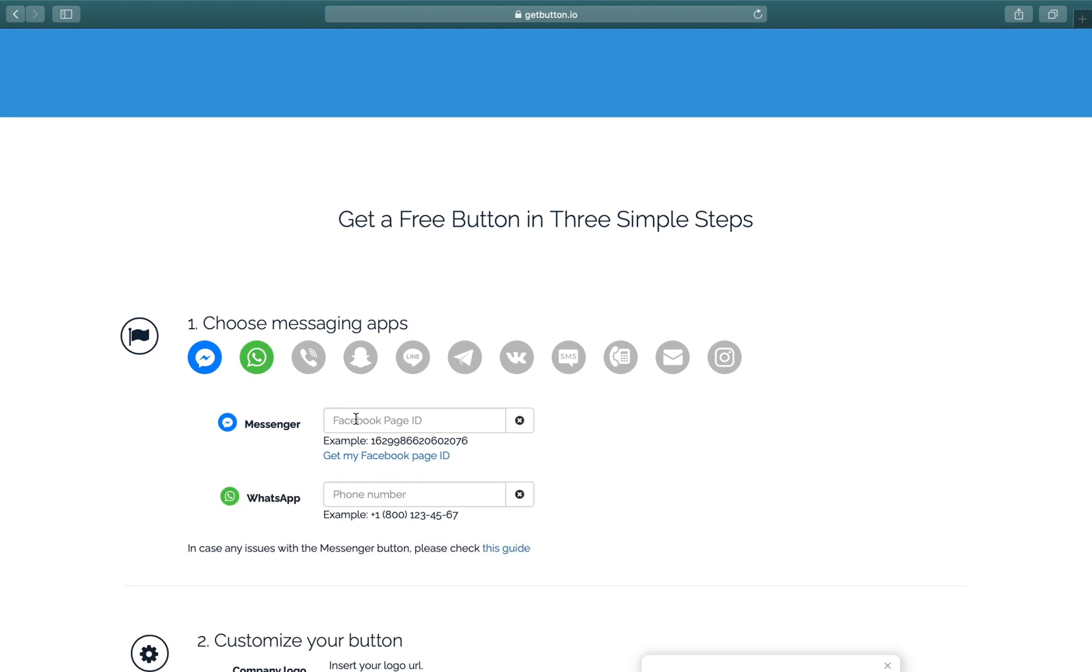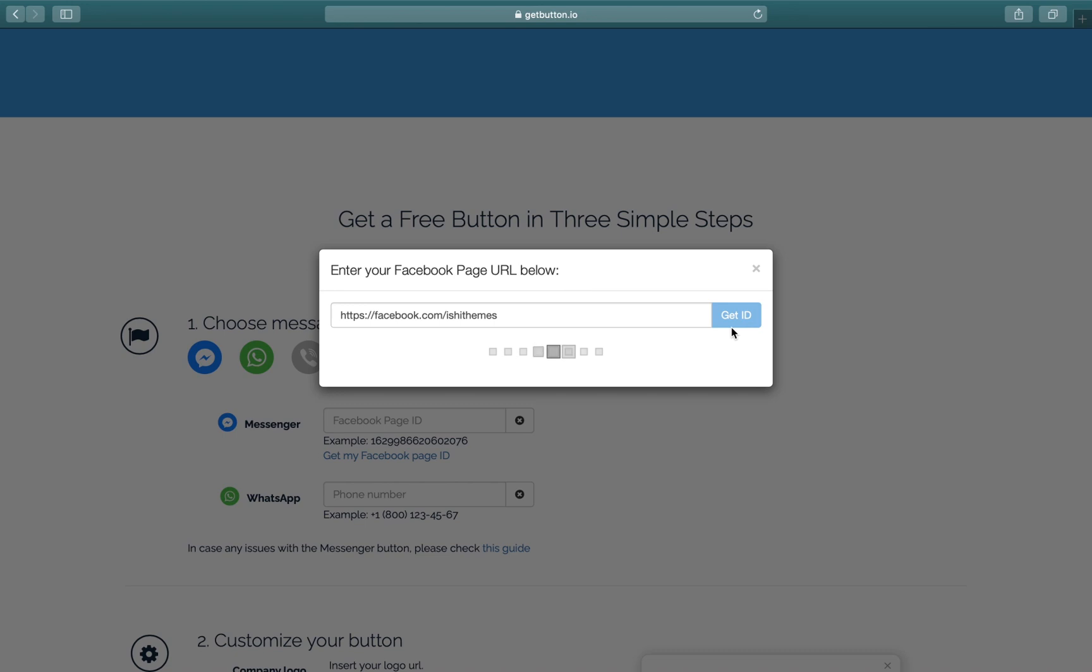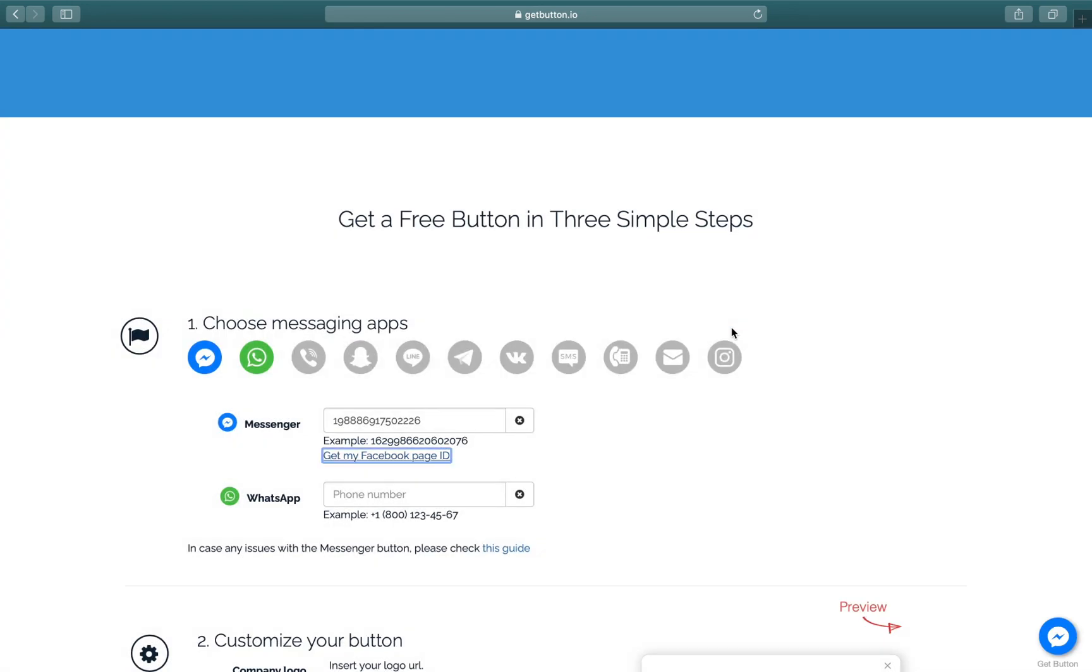Here you'll have to write your Facebook page ID, or you can click on 'Get my Facebook page ID' and get your page ID. I'll click on Facebook page ID and paste my page URL. This is my page URL. I'll click on Get ID and it'll get my Facebook page ID right away.